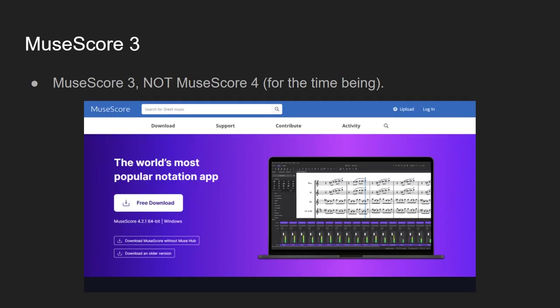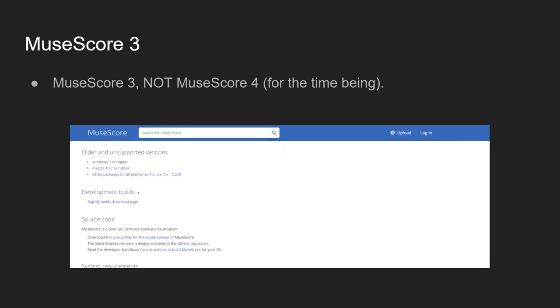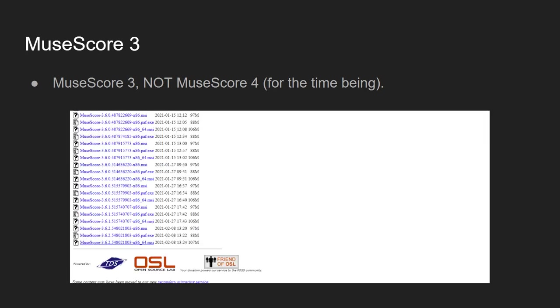When you go onto the MuseScore page, you'll be greeted with this sort of view. What you want to go down to is download an older version because this is offering you MuseScore 4, which is not what we want. We want MuseScore 3. When you click on that, you want to go to older versions. It will bring you down here, which we have three sections to pick. Depending on your operating system, I'm Windows, so I pick Windows 7 or higher, which brings you to a very dodgy looking site, but it seems to be legit.